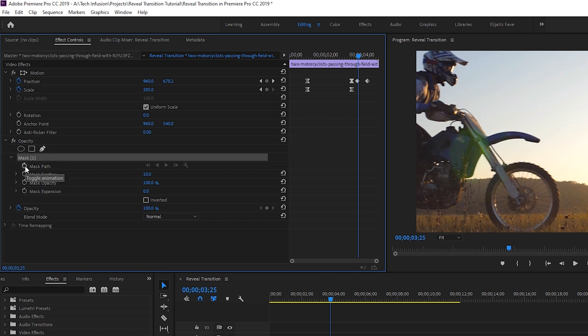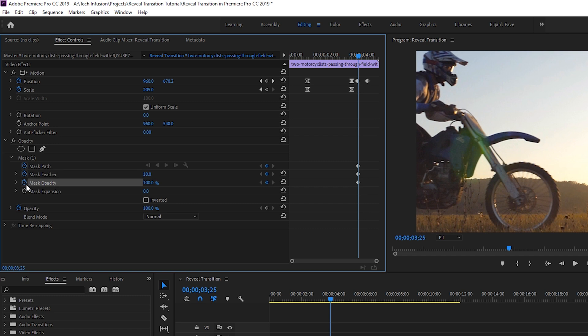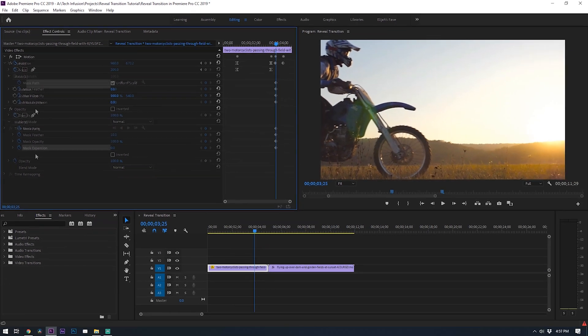Toggle on all the stopwatches for mask path, feather, opacity, and expansion. That way if we make any adjustments while we're masking it out on feathering or expansion they will be recorded into keyframes.